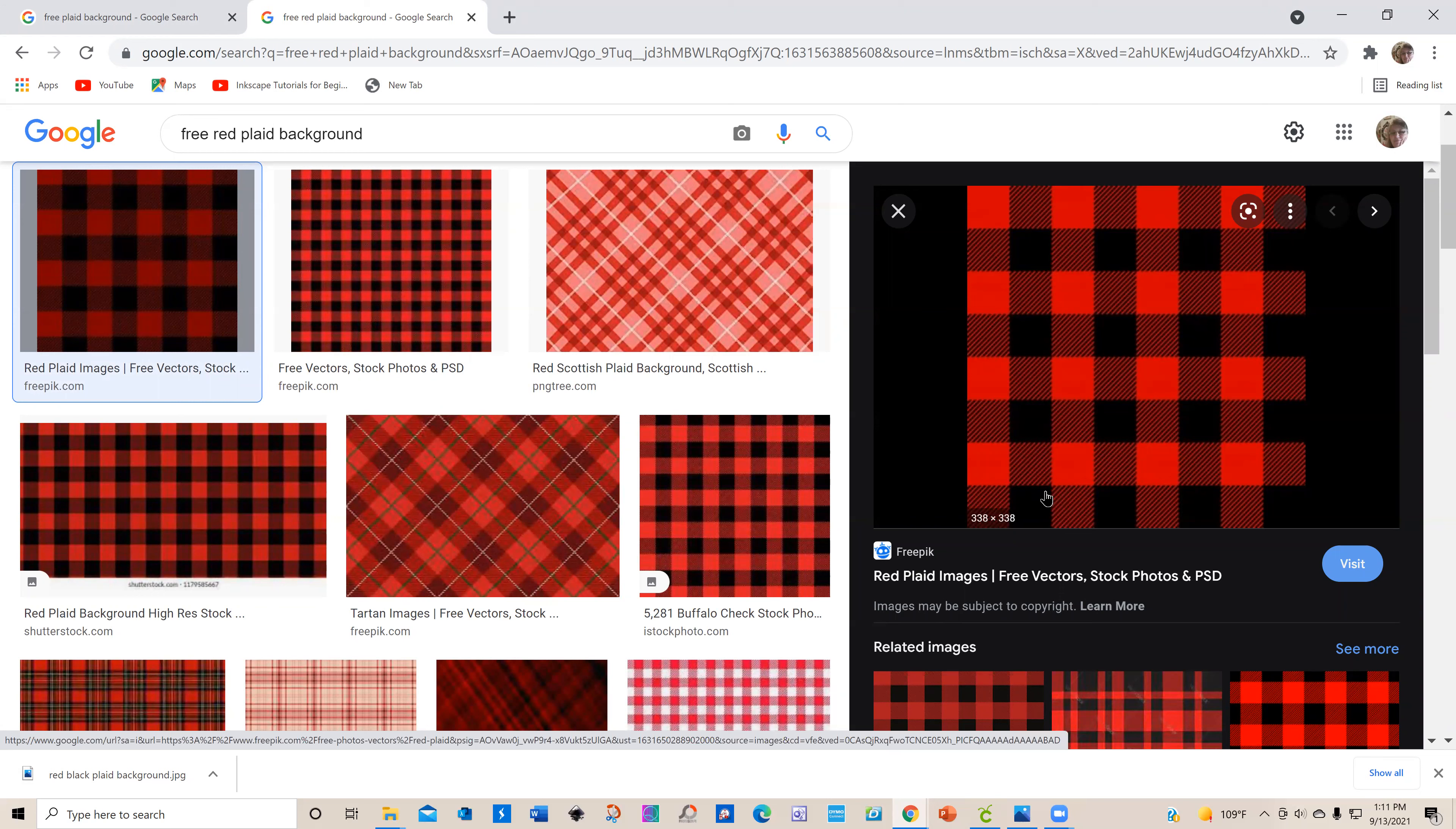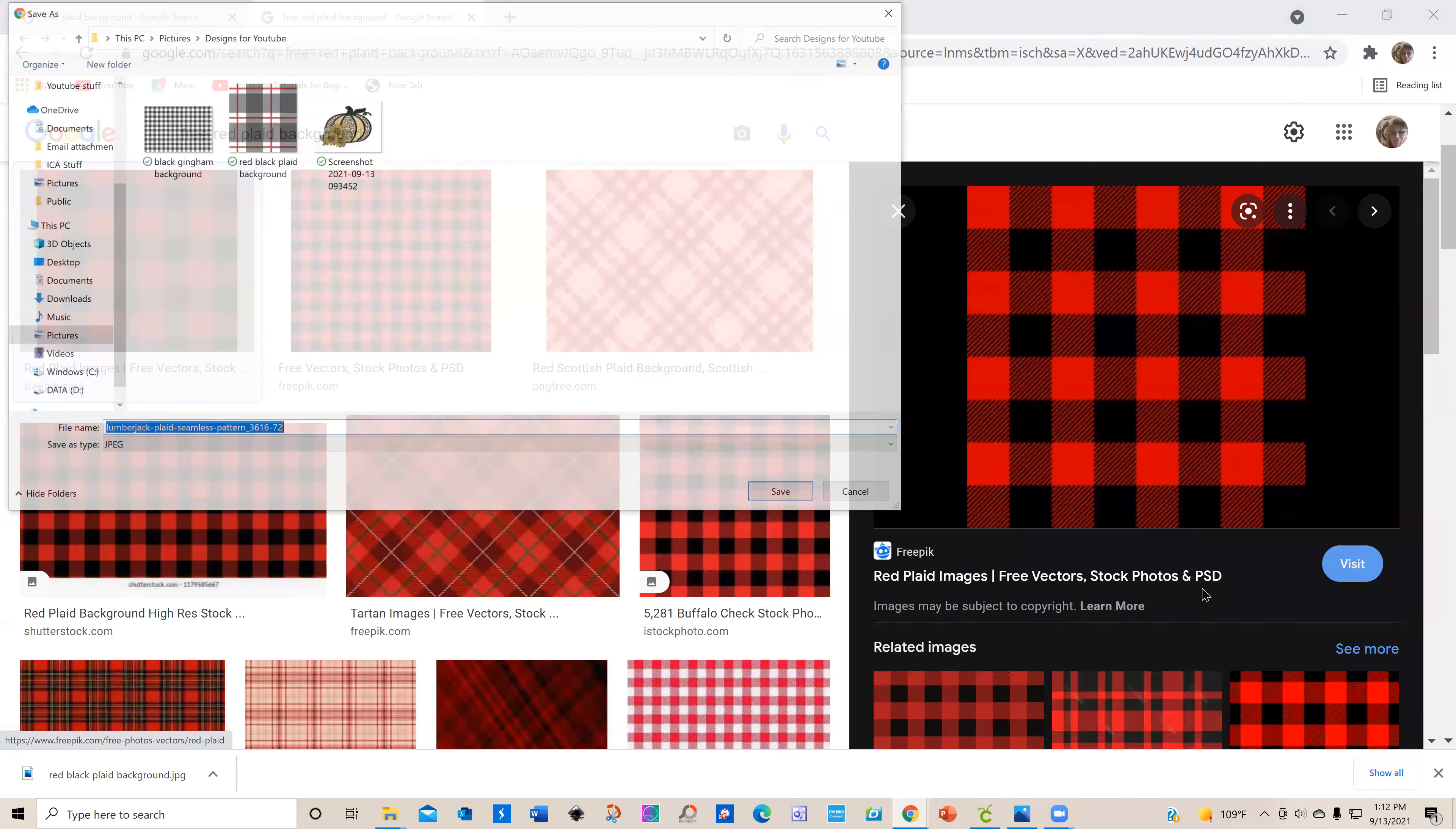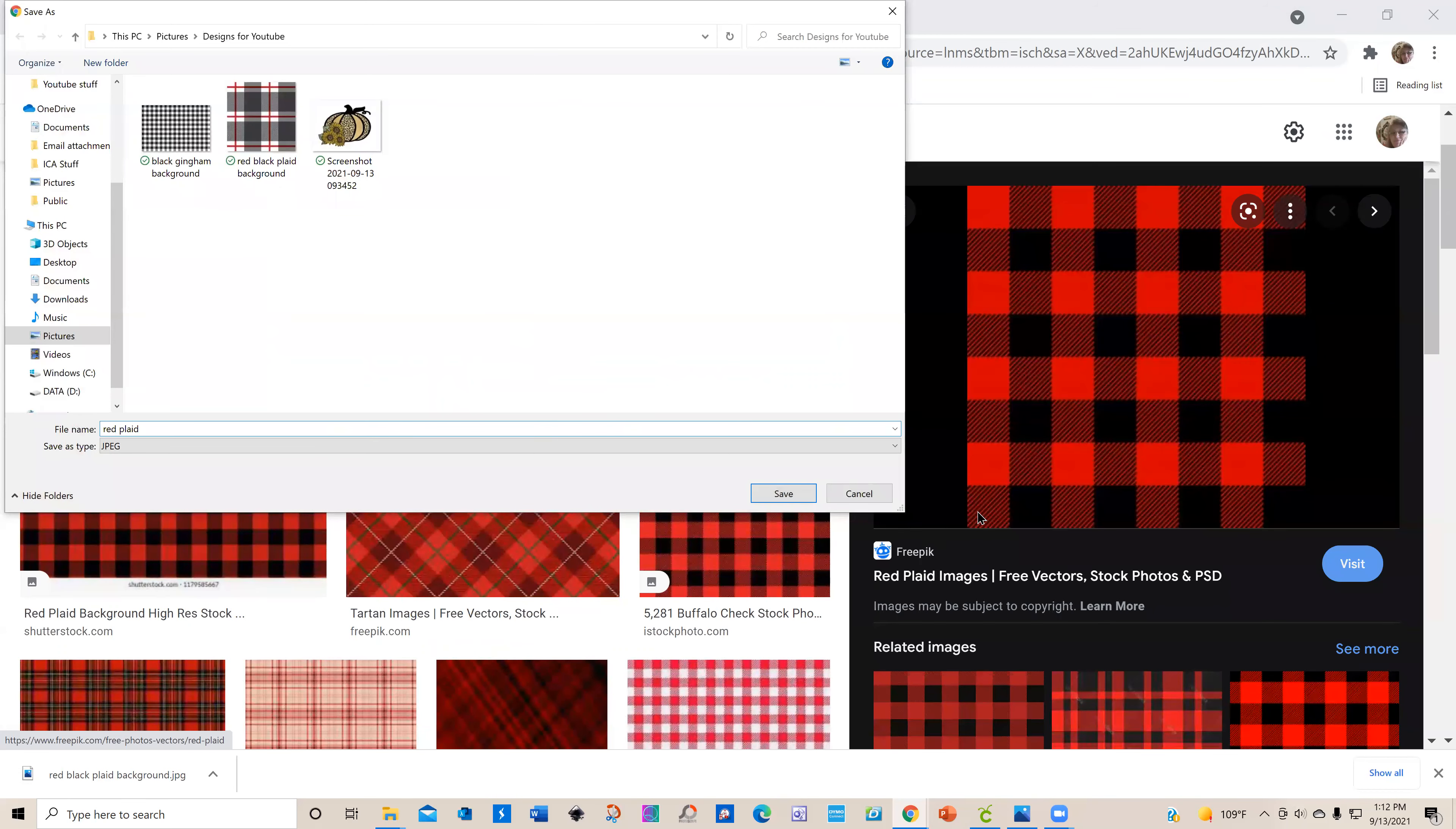One of the things you want to make sure is that you are selecting a free image. This is only fair to the designer. There are also people you can buy a license from or pay for it, especially if you're going to make and sell items. I'm going to save my image and then we'll save it.